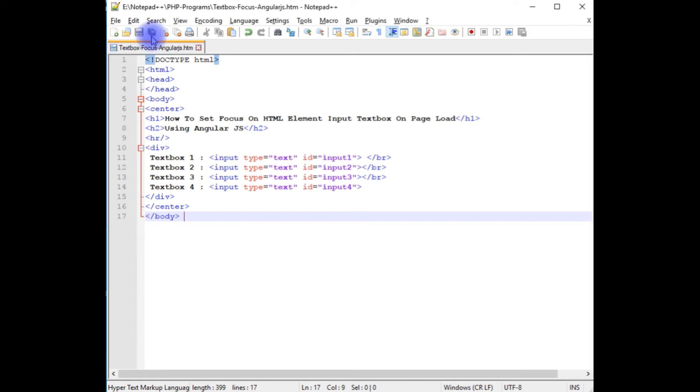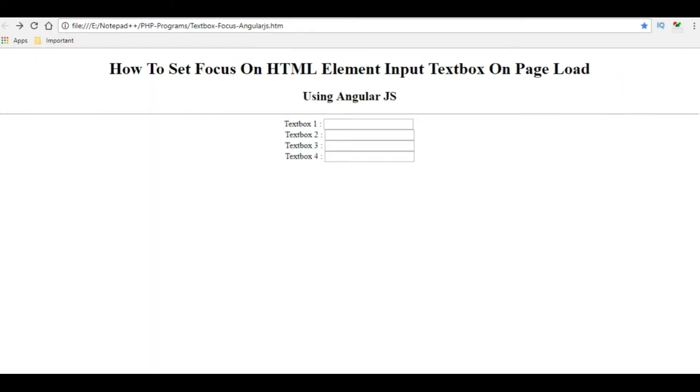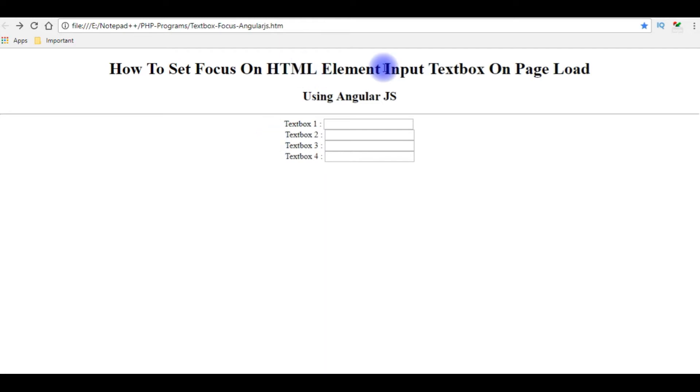Let's save this file. We'll check the output, how it looks, the designing part on the browser. And this is the output of that HTML5 code which contains header tags and 4 textbox controls.